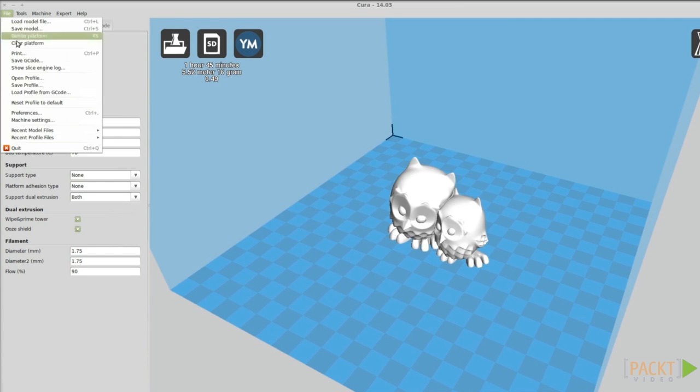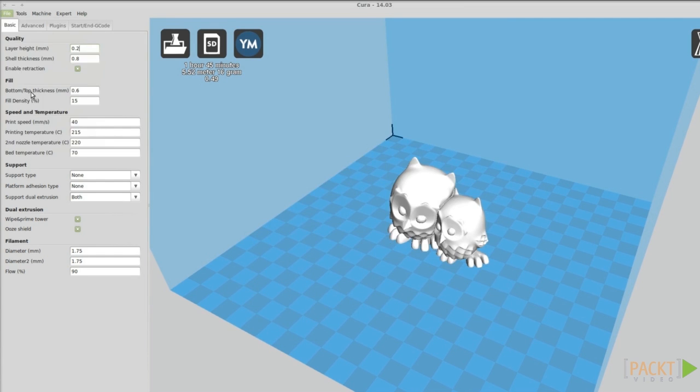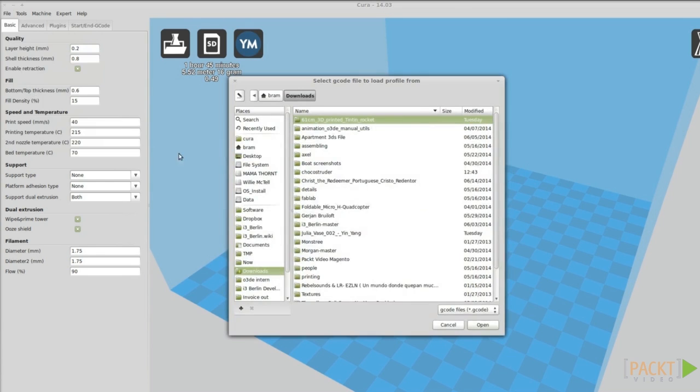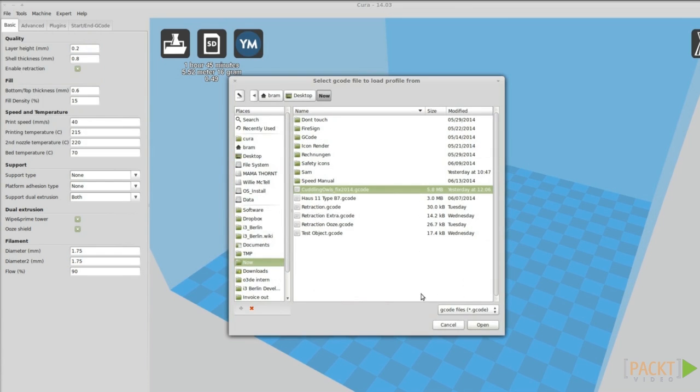Another cool feature is that you can load settings from a gcode file. This only works with gcode files generated with Cura.